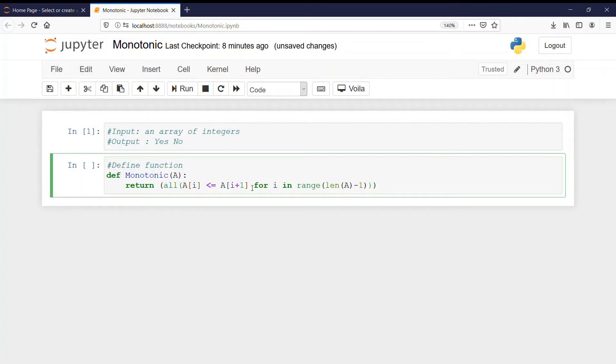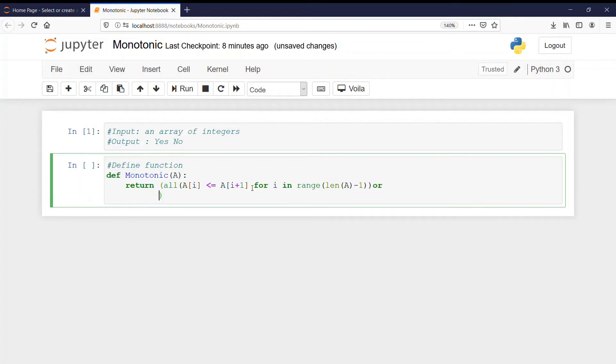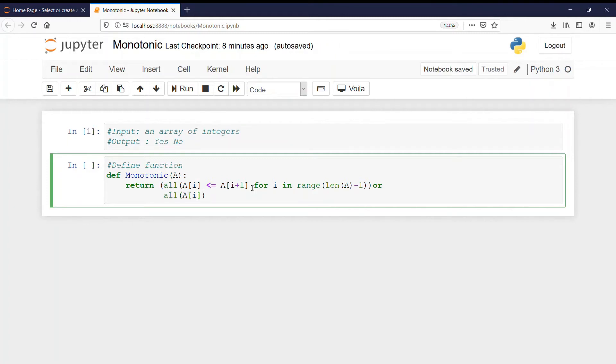We have two brackets in a row and then we have again a condition or and for in here we have all. All of A of i must be, any guesses?